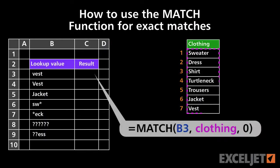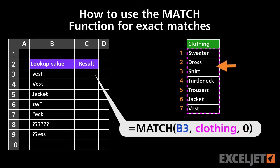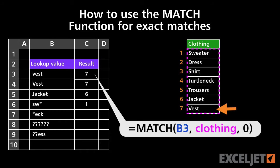The match function finds the relative position of an item in a list. Match can find exact matches or approximate matches. In this video, we'll look at how to use match to find an exact match.